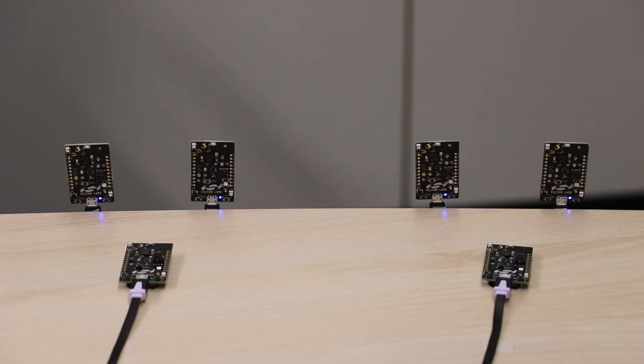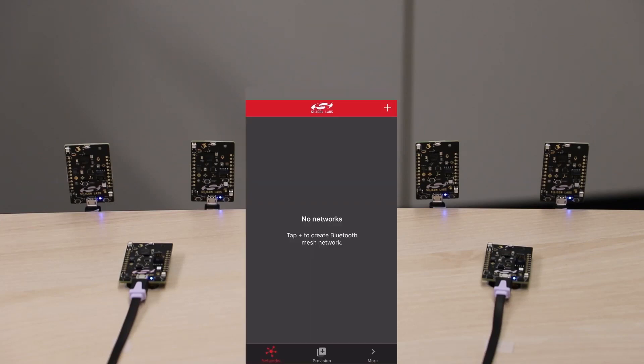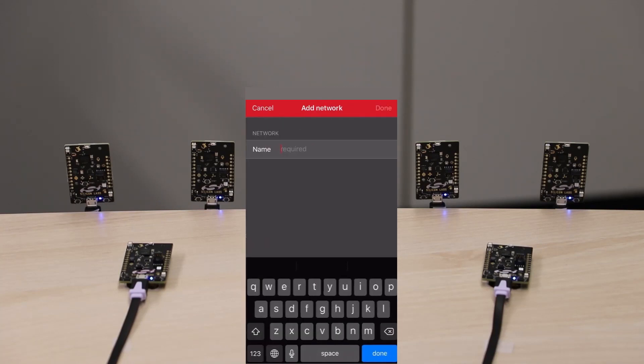The next step is to provision our devices to a network and group them together. For this, you will need to install the Silicon Labs Bluetooth mesh app on your smartphone, which is available for both iOS and Android.